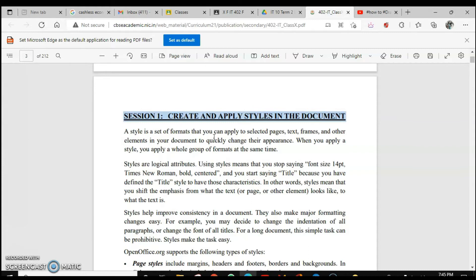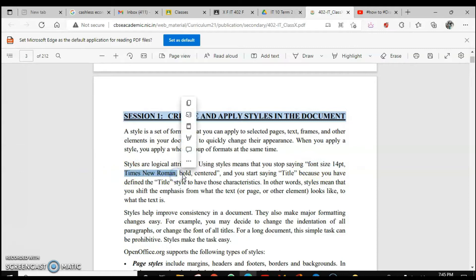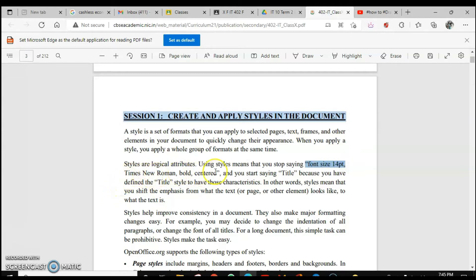A whole group of formatting at the same time means, for example, you have selected the font size, the font type like Times New Roman, then you have made it bold and centered — this is the very first one, then the second, third, and so on. So it's a group of formatting settings combined together, and it creates one style. For example, I gave it the name 'Title'.